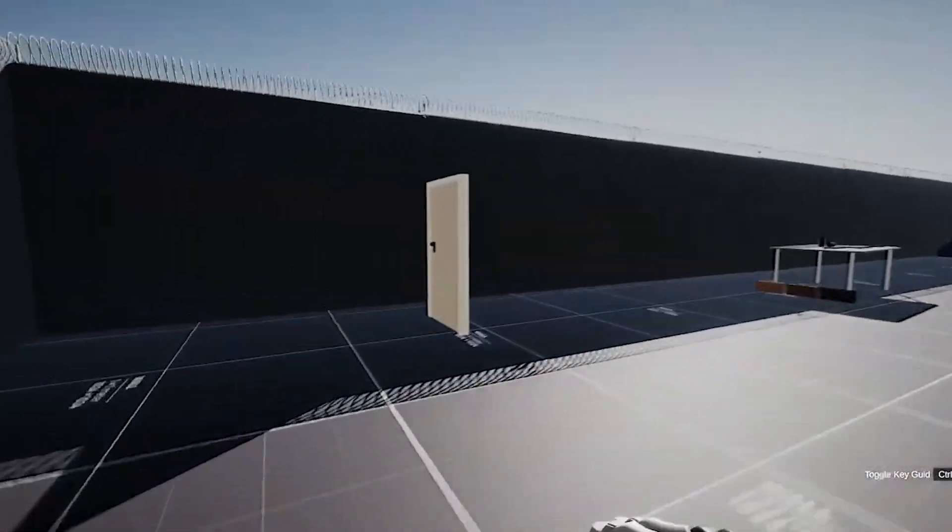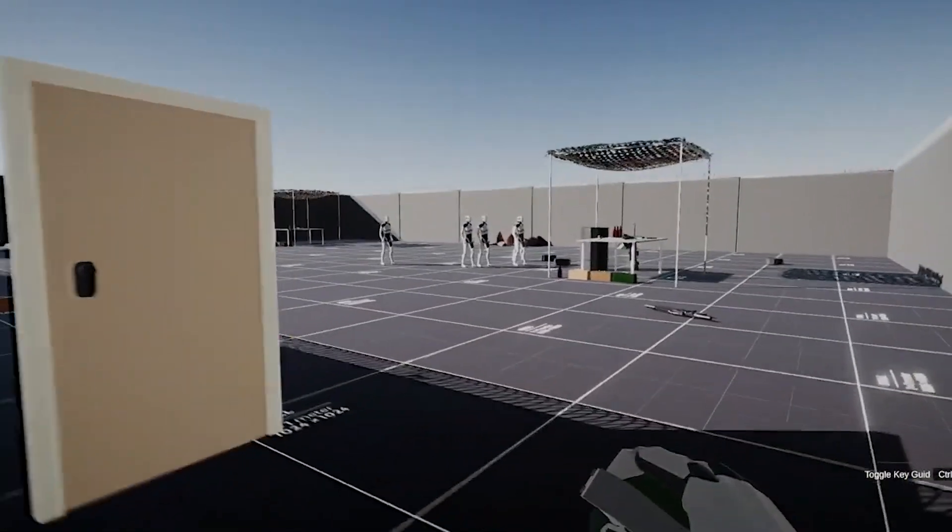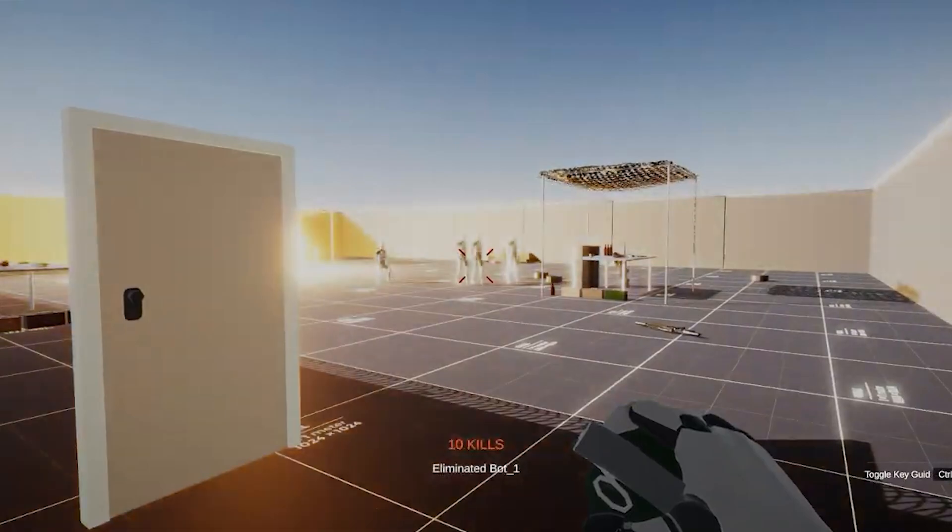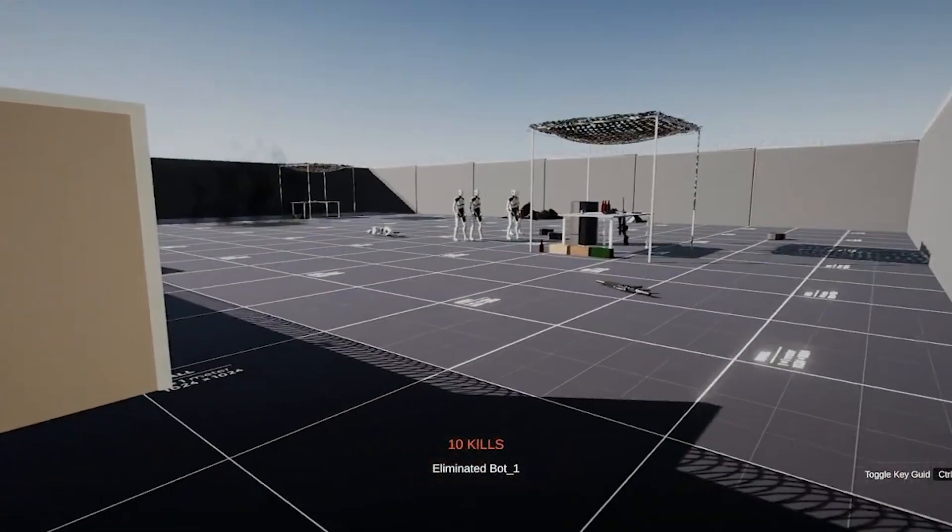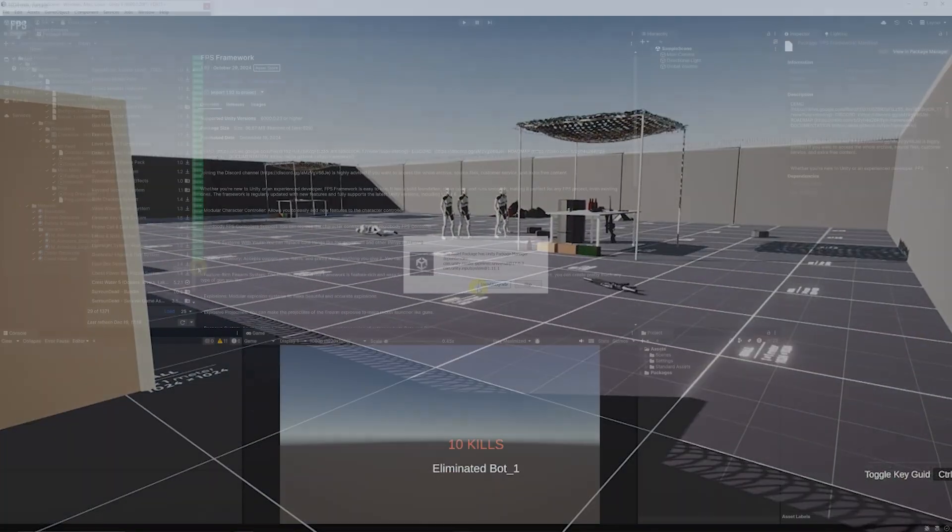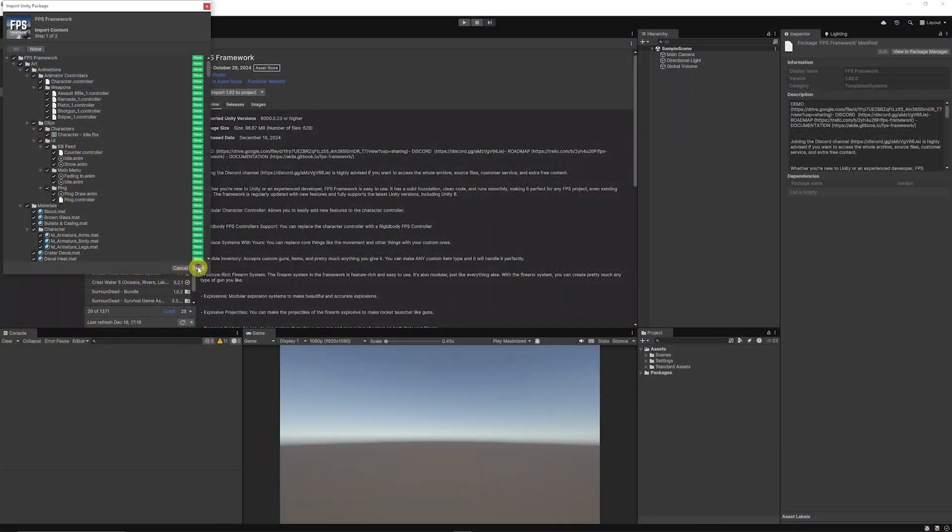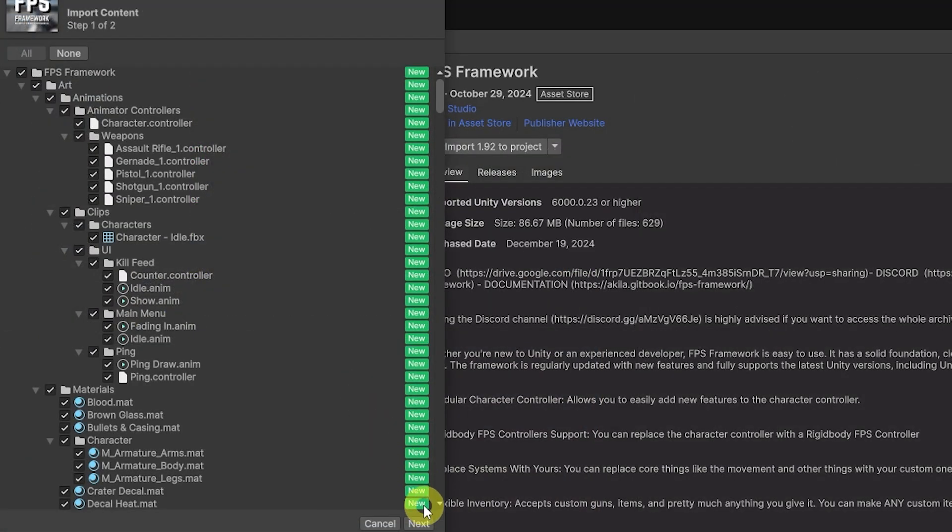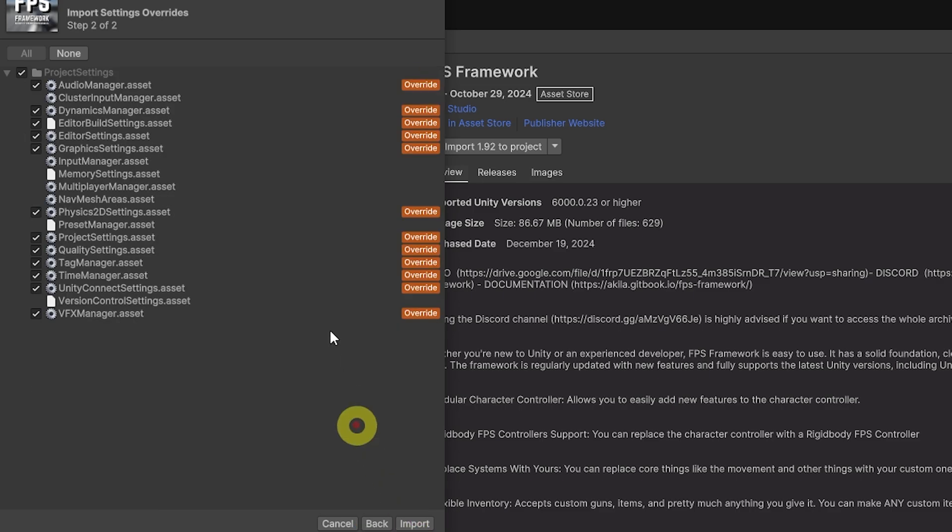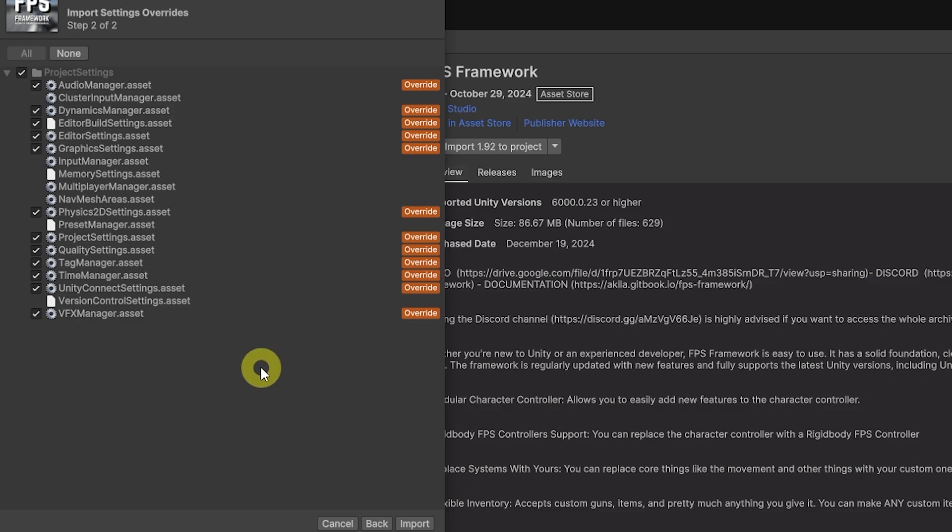The developer does say that this requires the project settings to be included, so when you press next from importing assets it will override your default player settings. Be very careful with that if you're in a working project. This should be imported into a brand new fresh project to make sure everything works correctly.